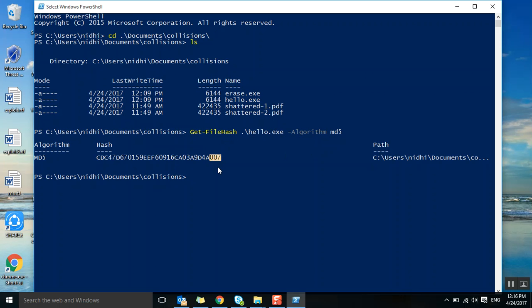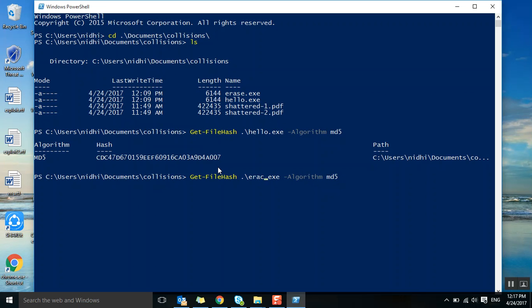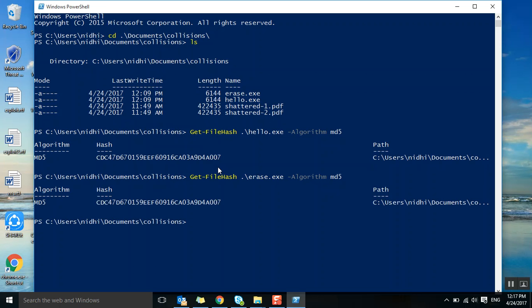Let's take the other file, erase.exe. The same hash is there for this file also. It's starting with CDC, ending with 007, so everything is the same. Both files have the same hash file.